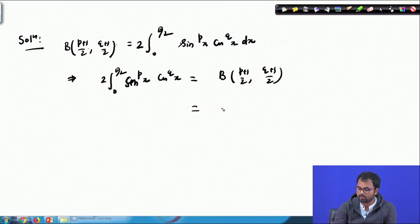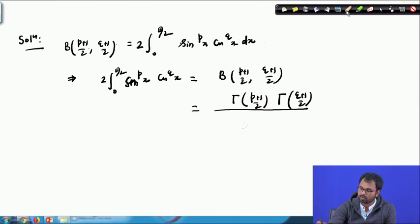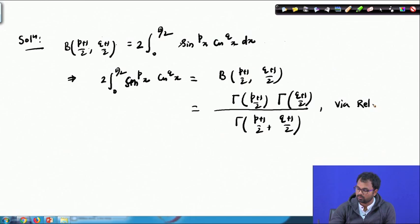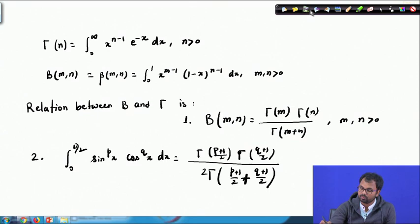Using relation 1, I can write: Γ((p+1)/2) · Γ((q+1)/2) divided by Γ((p+1)/2 + (q+1)/2). That is, in relation 1, β(m, n) = Γ(m)·Γ(n)/Γ(m+n); replacing m by (p+1)/2 and n by (q+1)/2 gives Γ((p+1)/2)·Γ((q+1)/2) / Γ((p+1)/2 + (q+1)/2). This is the relation we use here.